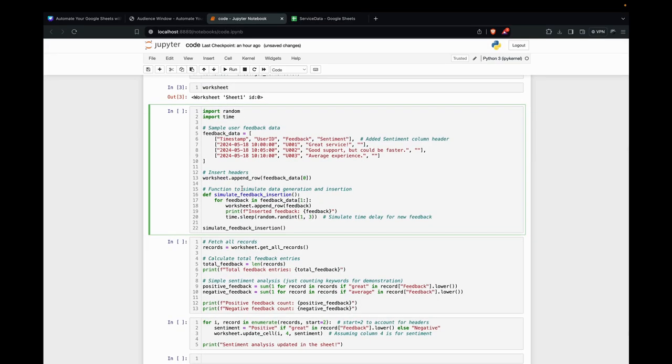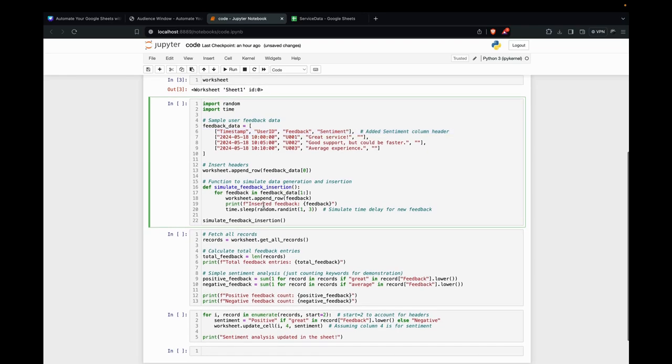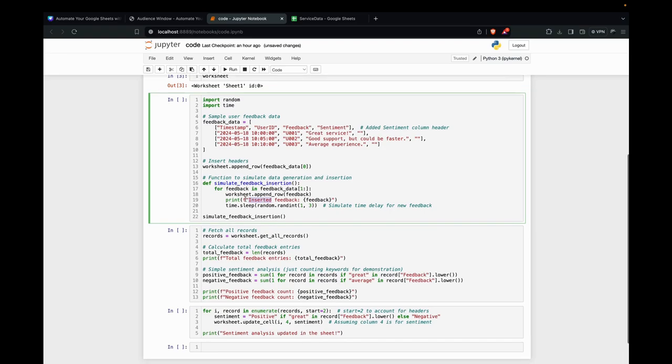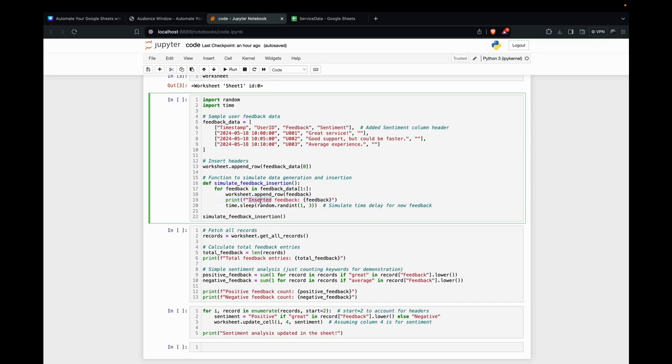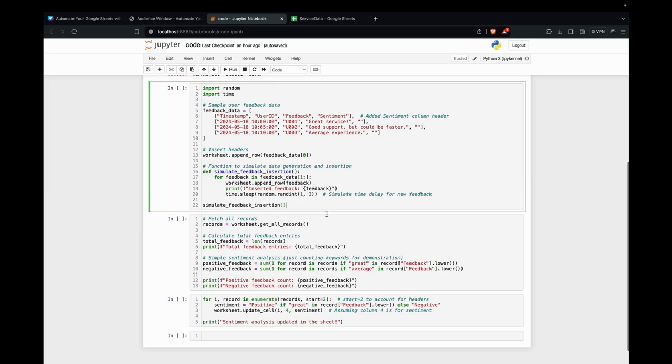Next, we define a function to simulate data generation and insertion. Here we're just iterating through the feedback data from index one onwards because we already have the headers added. We're just appending the row to the worksheet, and this is just to print what's happening currently. We're doing that insert feedback and what feedback is inserted to the worksheet. Then we're just simulating the delay for new feedback. This is just to simulate the real-world thing.